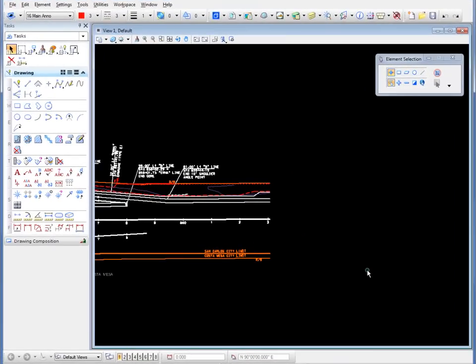In the following demonstration, we're going to explore how we can bring in shapefile information, which is generally an export from GIS software, and attach it as a reference file to a MicroStation DGN file.